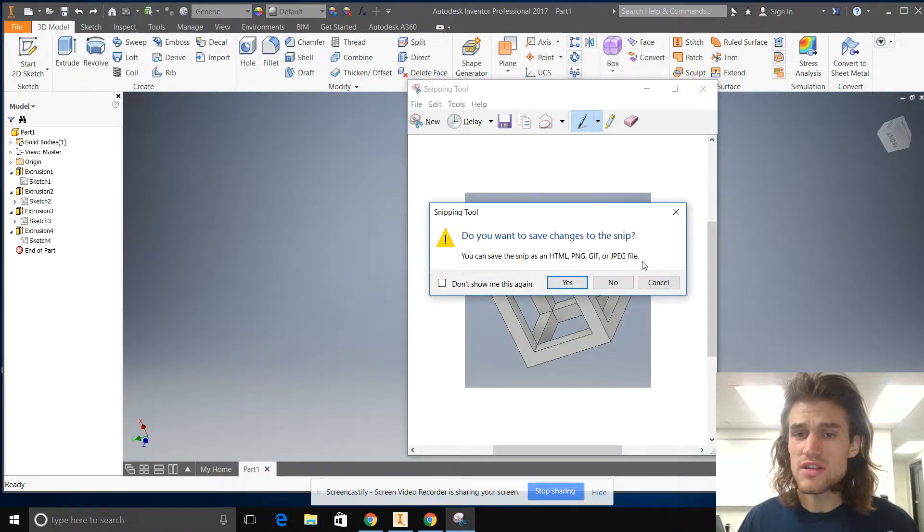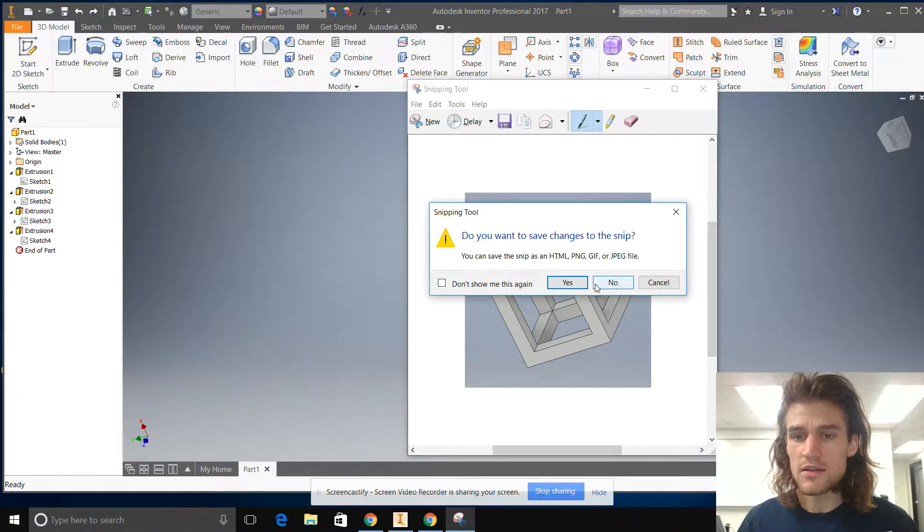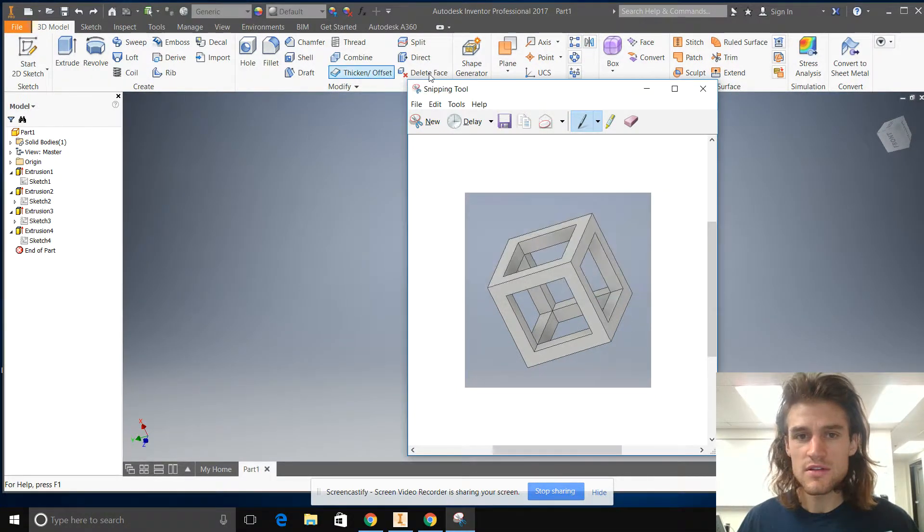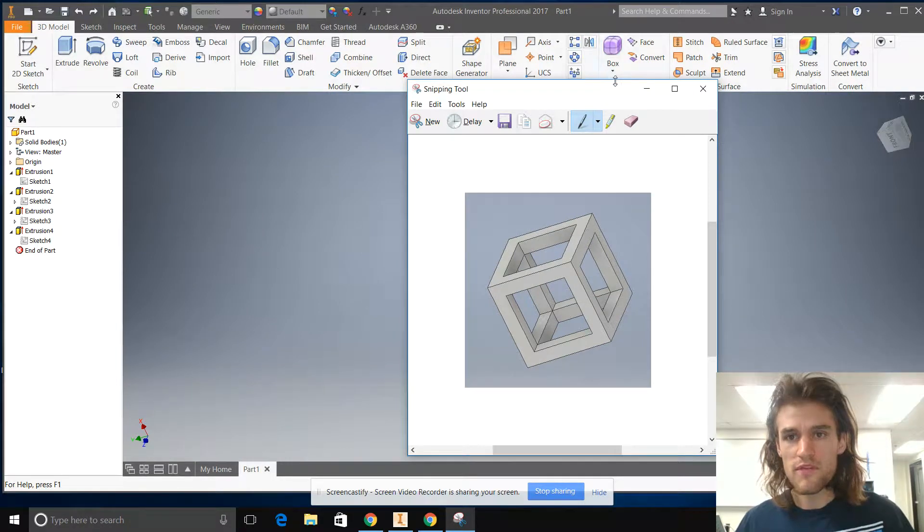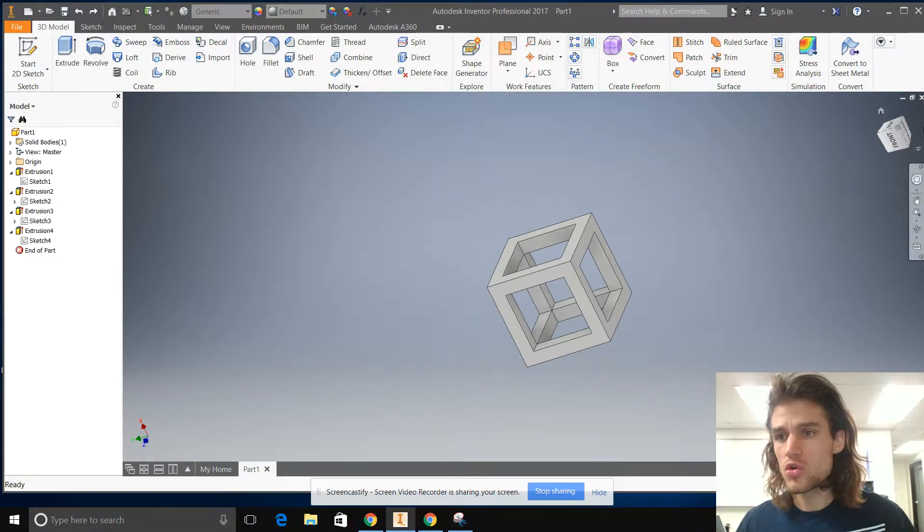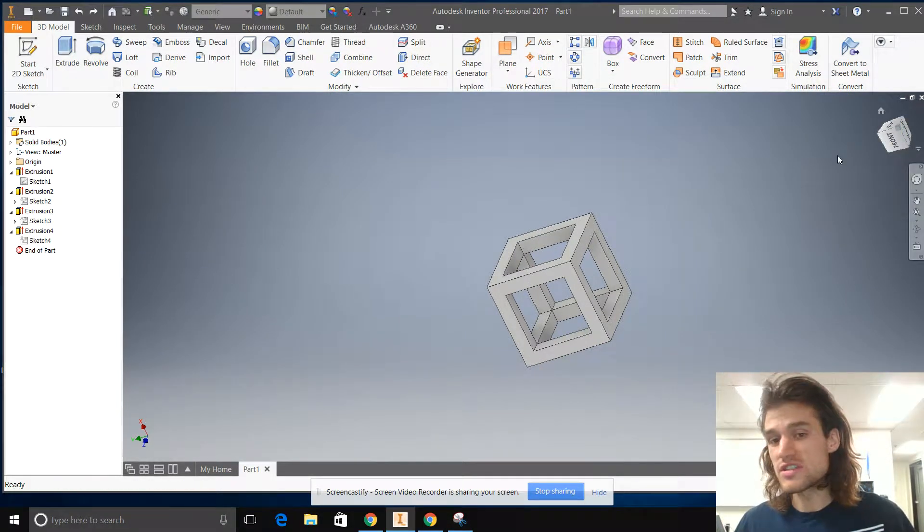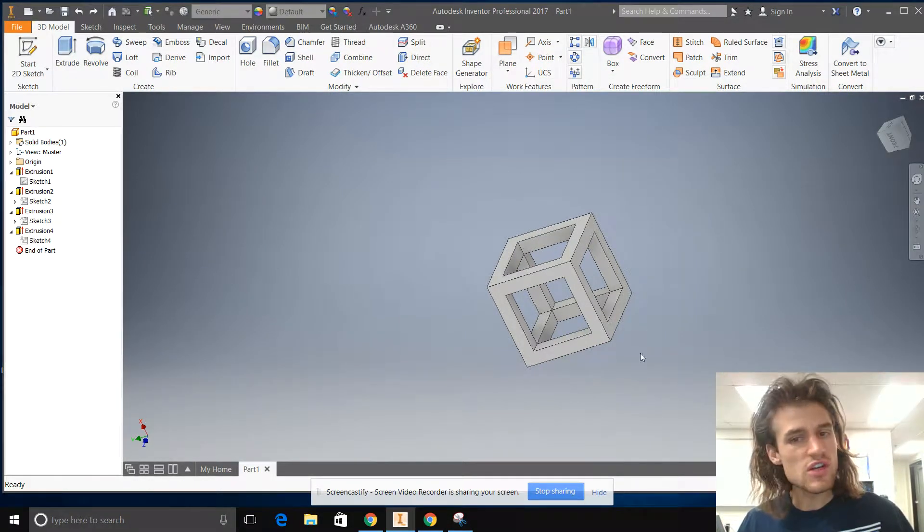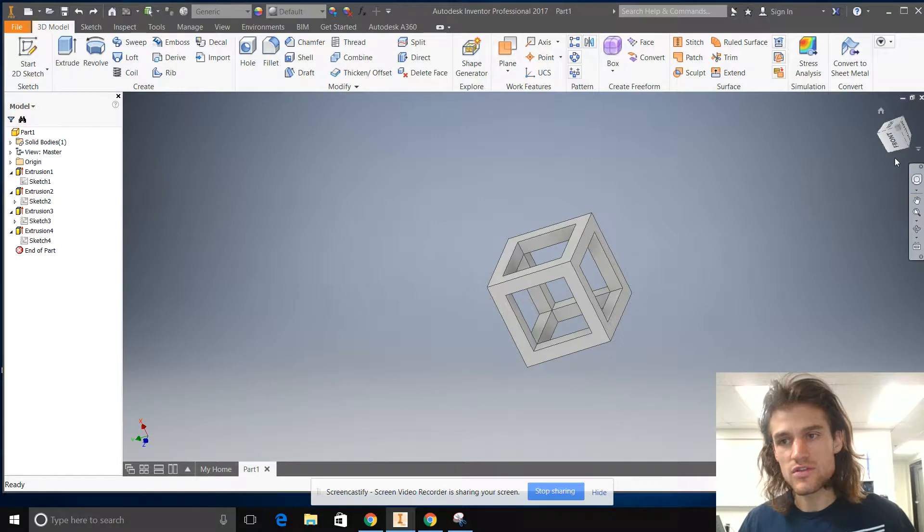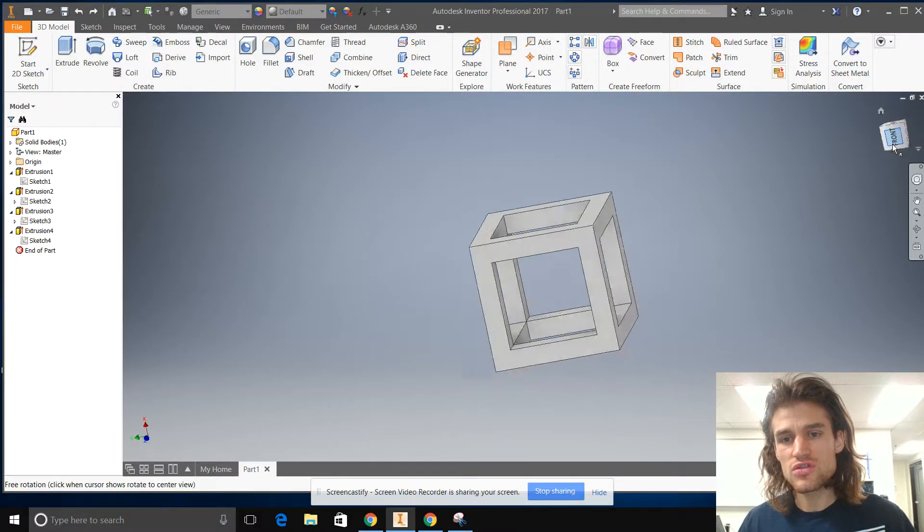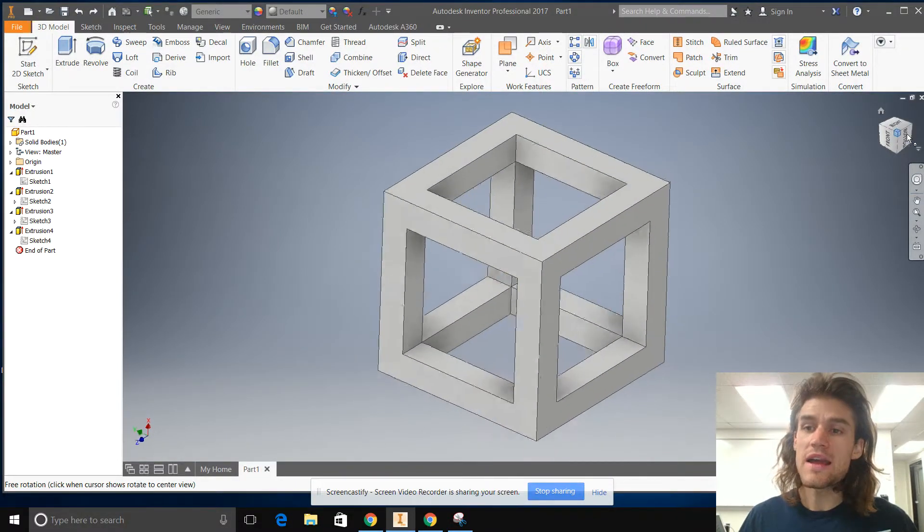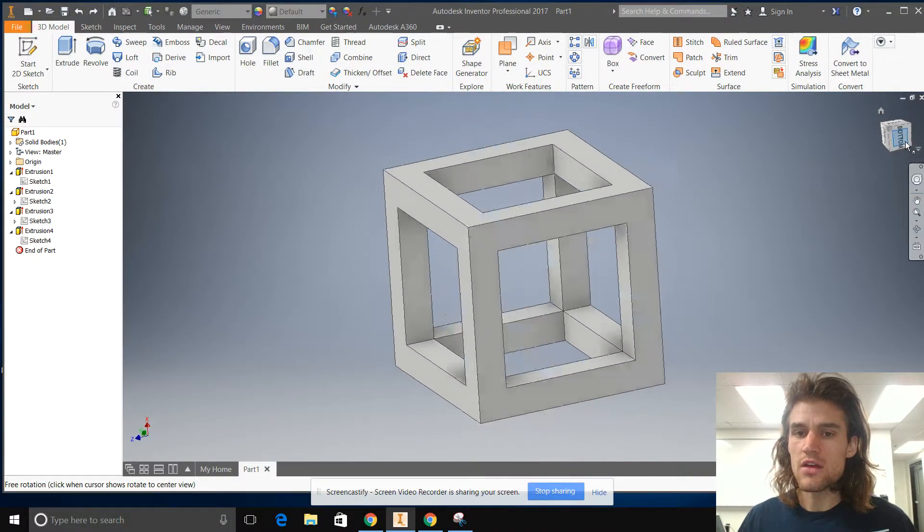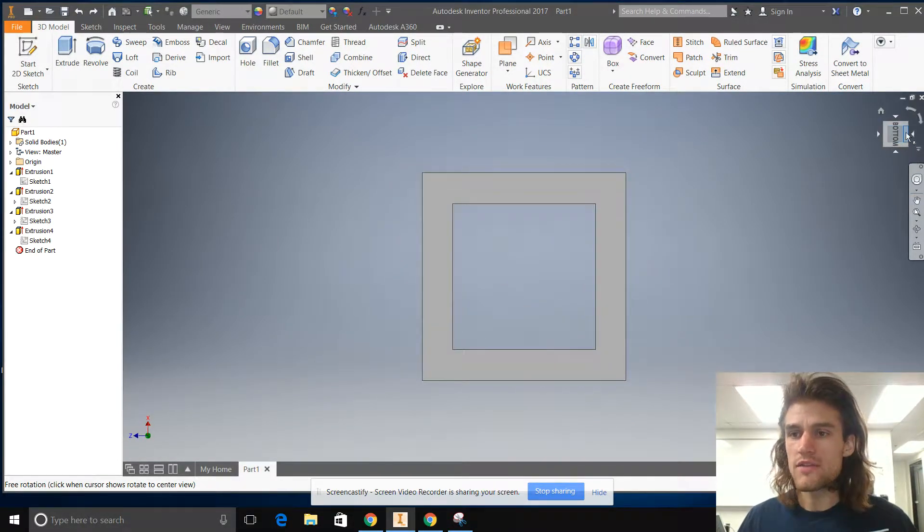I should mention this, you know what, cancel. Before you do your snip, you should get a good angle here. So go ahead and use your view cube to find that good angle, whatever you like.